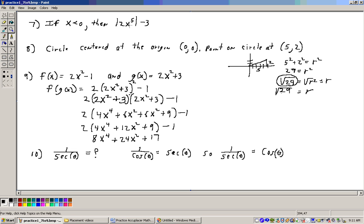So what does the absolute value do? It changes the sign for values that are less than 0. In other words, we're going to get the opposite of this answer. The way to represent that is to say the negative of 2x to the 5th minus 3, and that would be the answer to that problem.